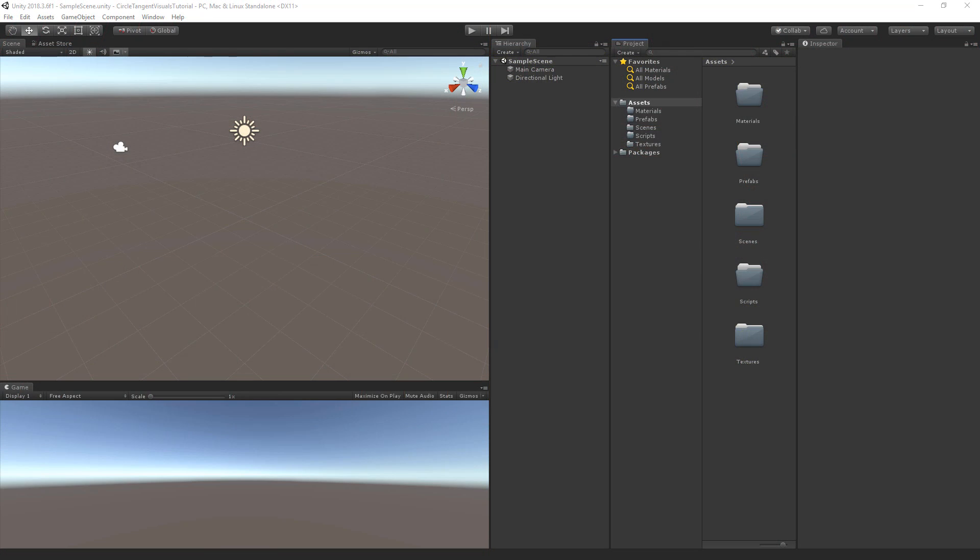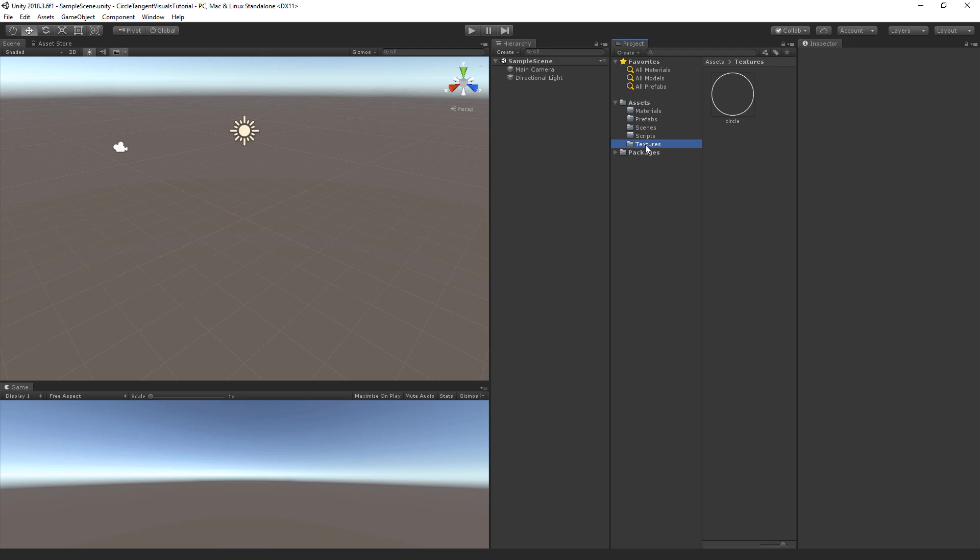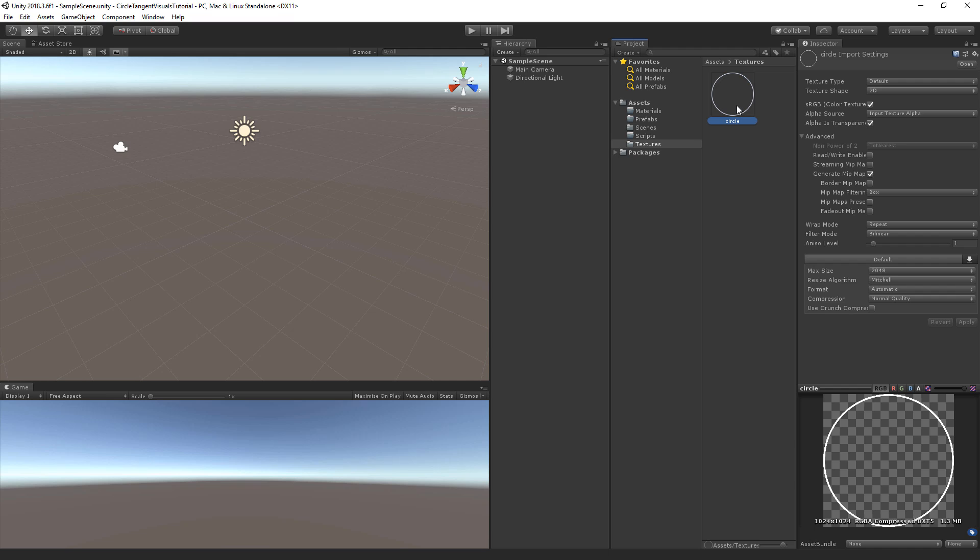Start a new empty project in Unity. I've already added a couple of empty folders for the materials, prefabs, scripts and textures. The only thing I've added to the project is a transparent texture of a white circle outline. You can find the download link to this texture by following the link in the description.